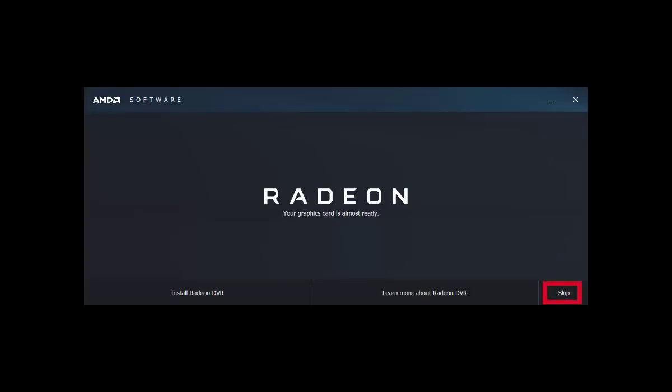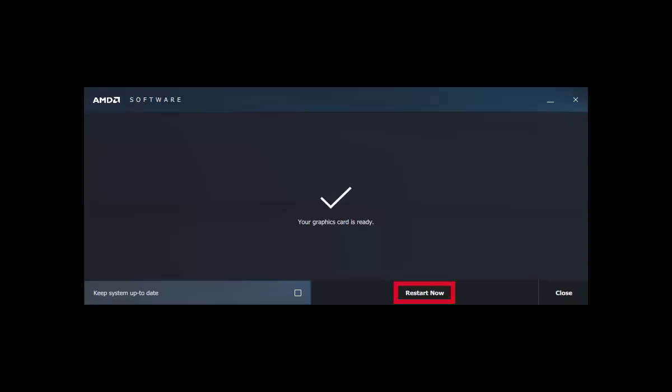There is an option to install Radeon DVR, but I'm going to skip it right now. You can skip it too if you want. That's it.